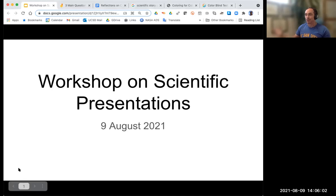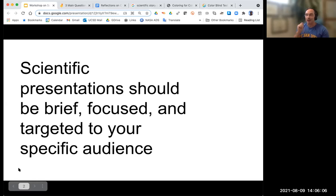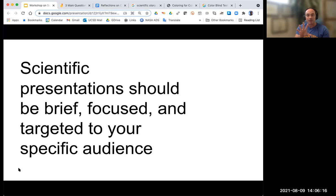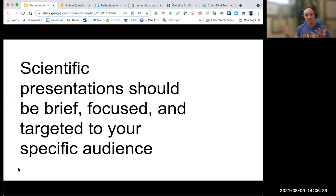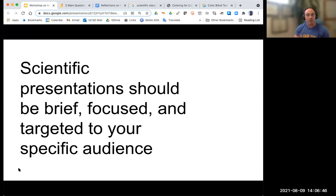The key point for this presentation is that scientific presentations should be brief, focused, and targeted to your specific audience. Whenever you're giving a presentation, there should be a clear outcome that frames the whole talk — what is this talk about? This is the guiding piece of guidance I'd give when thinking about how to design and give your presentation: really focus on what the audience is looking for and give something that's brief, focused, and specifically targeted to that group.